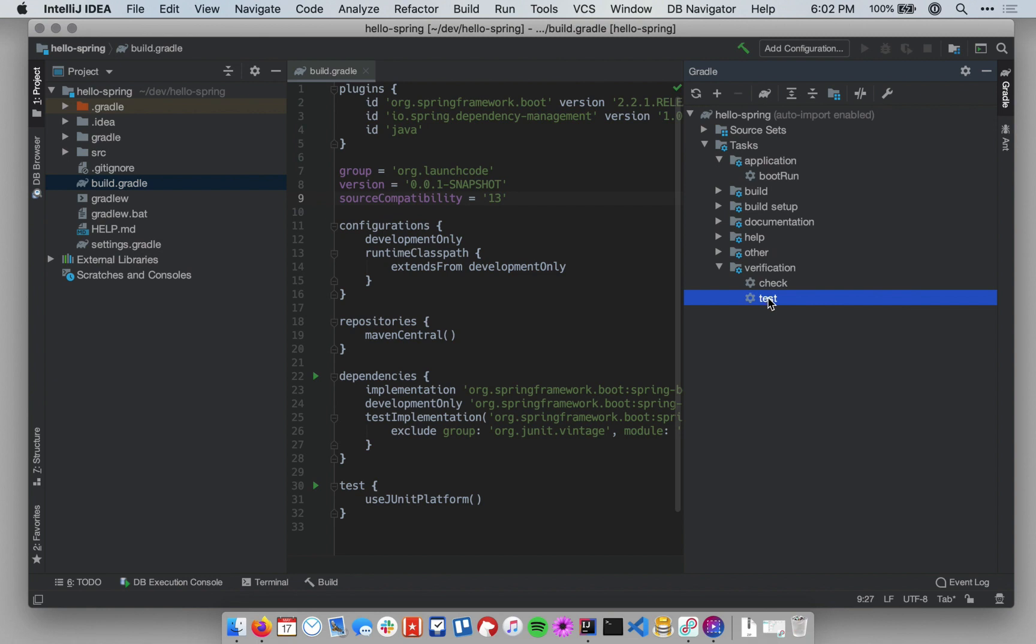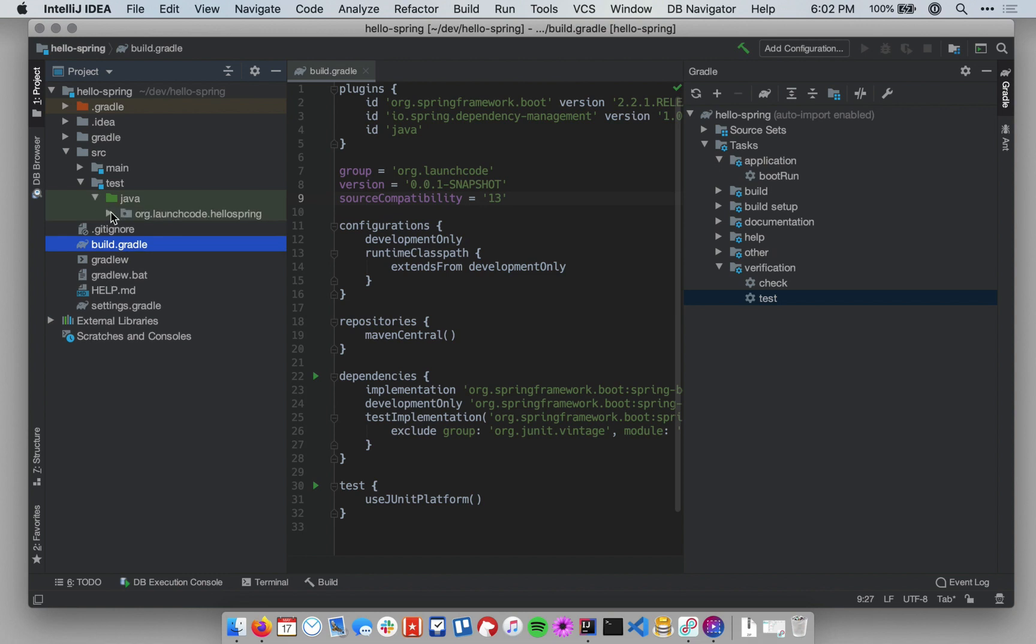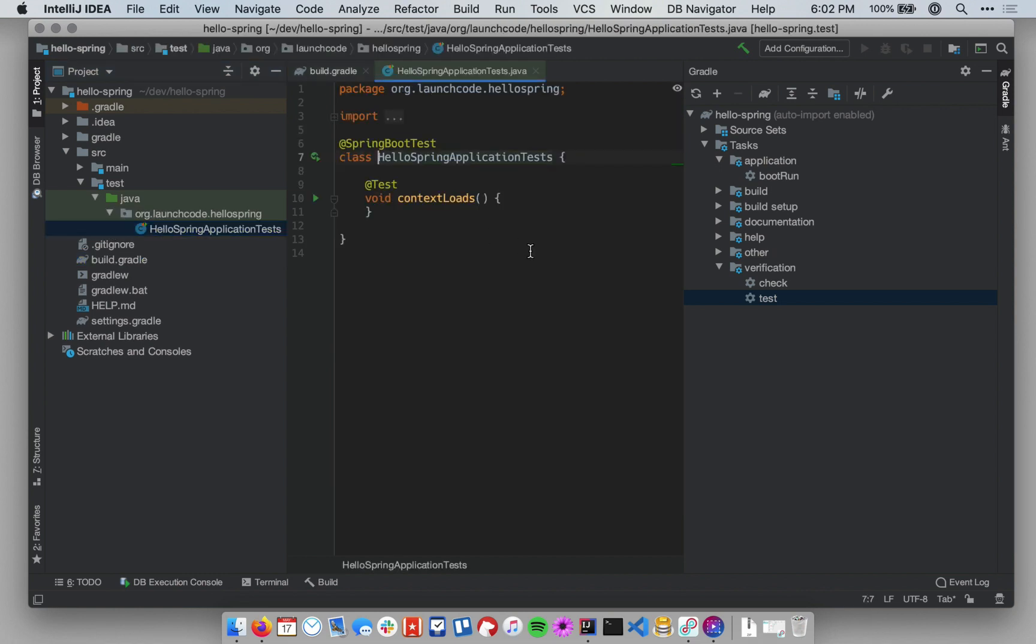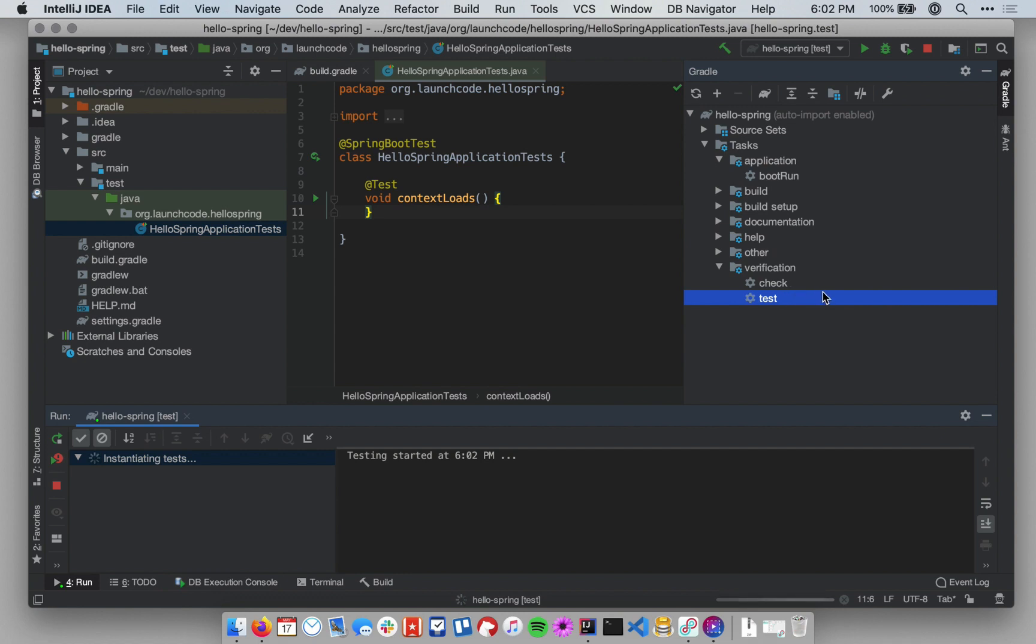So we're actually going to run the tests right now. There's actually one test in our application that I didn't show you. Let me show you where it is. I'm going to expand in the project pane, source, test, Java, and then the package below that. And there's a file here called Hello Spring Application Tests. This is a bare minimum test that basically tests that our application is configured properly. So we'll run this test just to make sure that our application is ready to go before we start it up. So you can start a Gradle task by just double-clicking on that task in the Gradle pane. And if all goes well here, we'll get a little report that says our test passed. And we'll be able to move on and run our application.